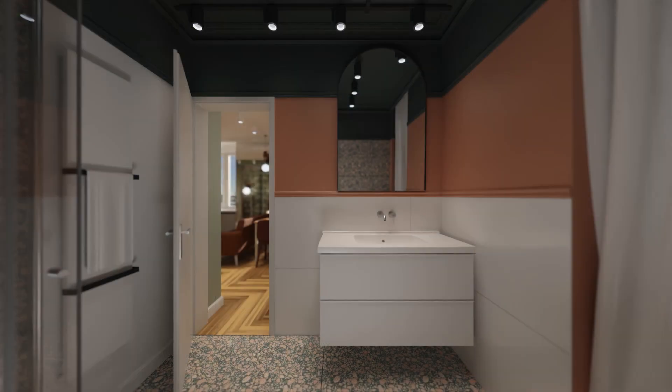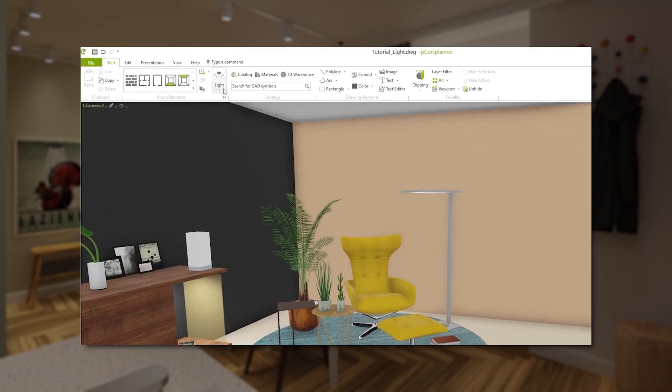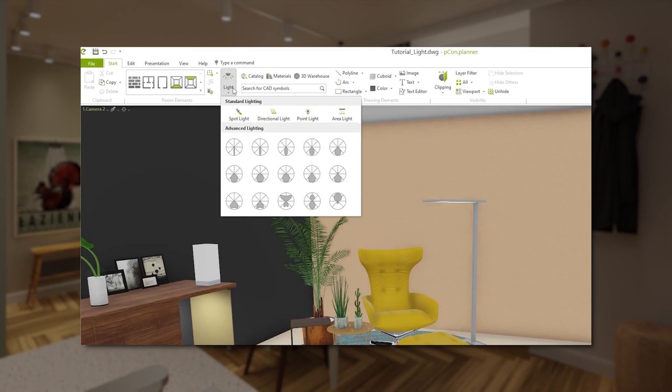I hope that these five tips have helped you. Did I forget anything? Feel free to post your render tips in the comments. Watch this video to learn even more about lighting and the different light sources in Picon Planner. Thank you for your attention and see you next time!